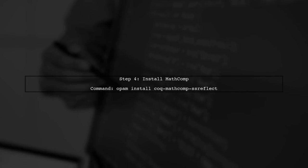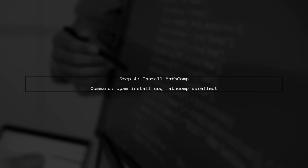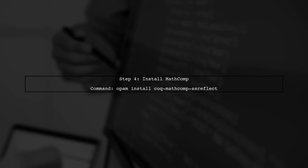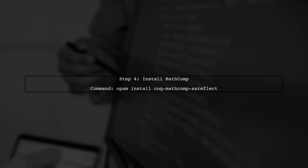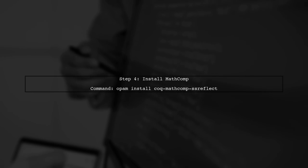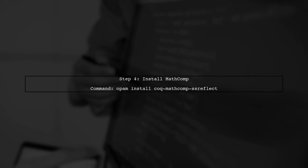After installing SSR Reflect, we will proceed to install Math Comp. Again, use the OPAM install command as shown here.